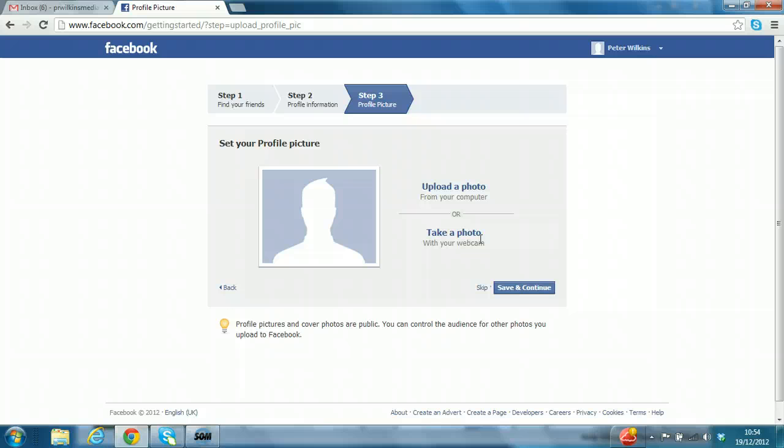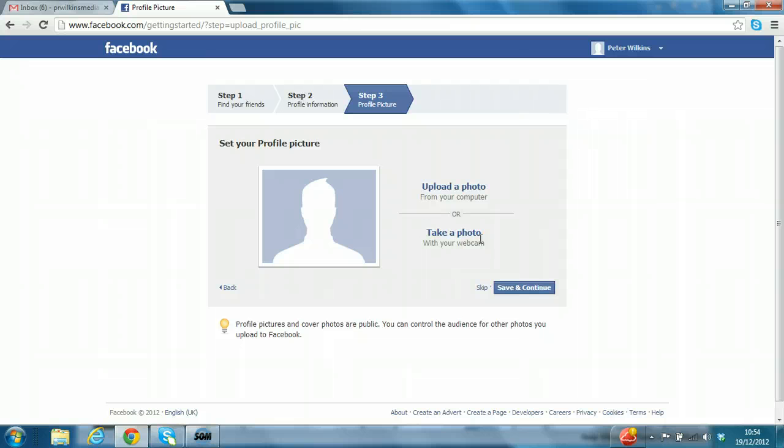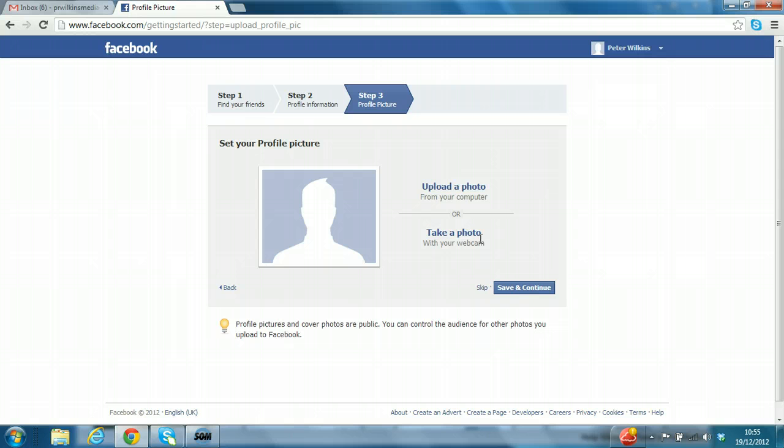Step three is to add a profile picture. Now of course, Facebook is all about pictures. It's far easier to search for you and find people that you want to connect with. So I'd certainly recommend that at some point you put a picture on, but you don't have to do that right now. So simply click skip.